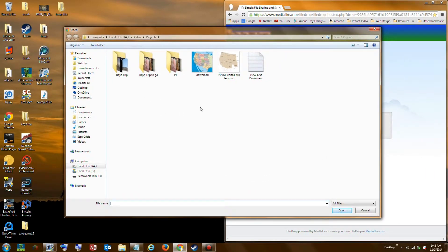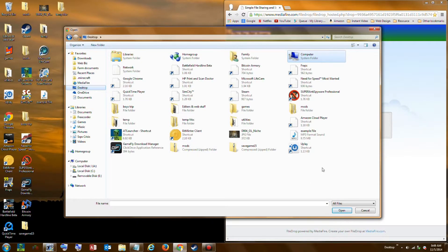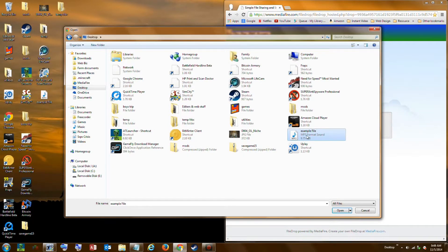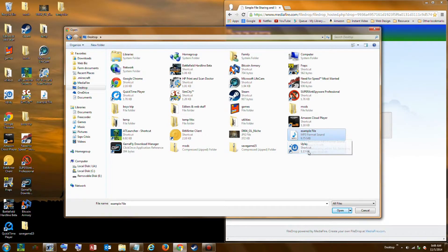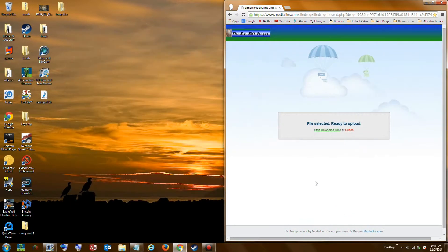Now I need to find the file wherever it is located on my computer — in this case the desktop. I'll navigate to the desktop folder and click on the file to select it. You can also select multiple files by holding down the Control key on your keyboard and selecting all the files you like. In this case I only want to upload one, so I'll click the one I want and click Open.